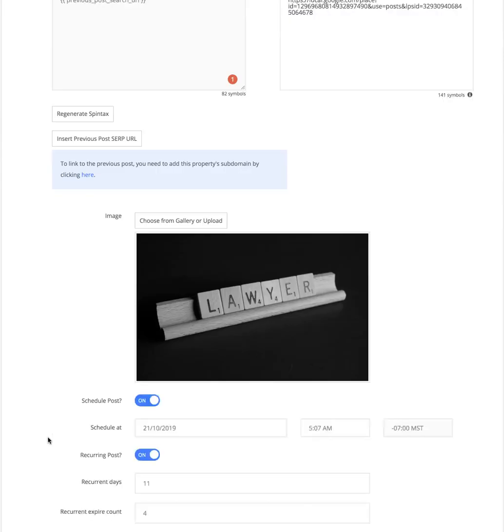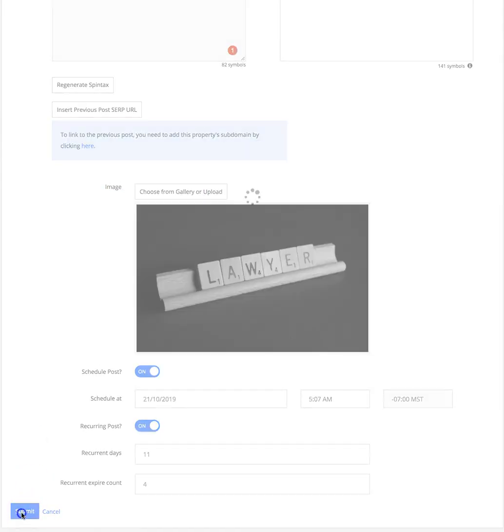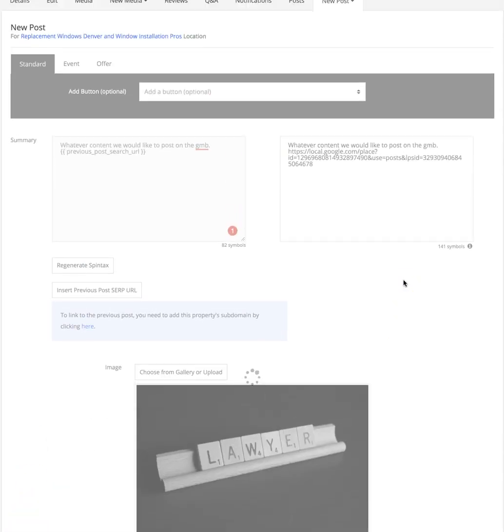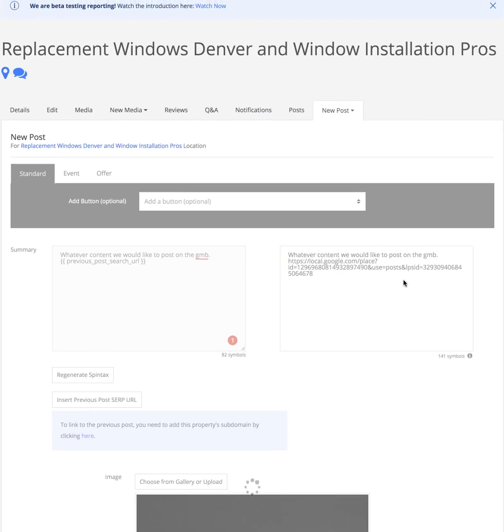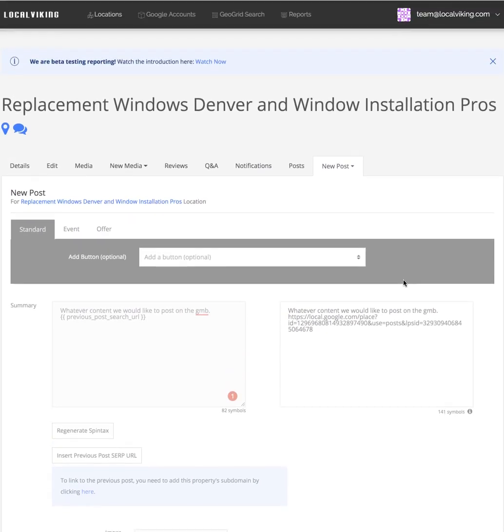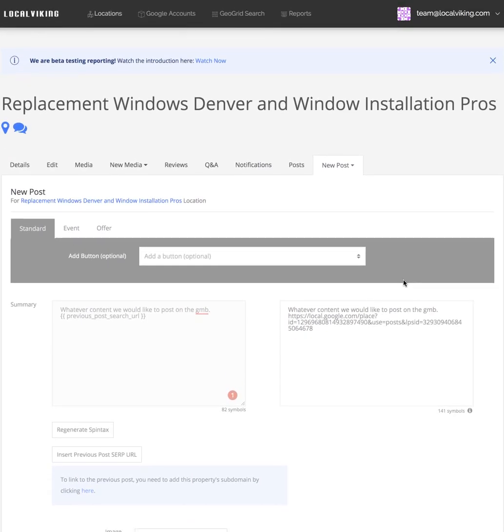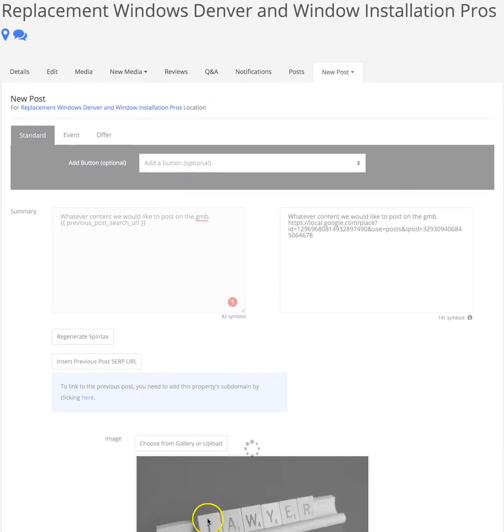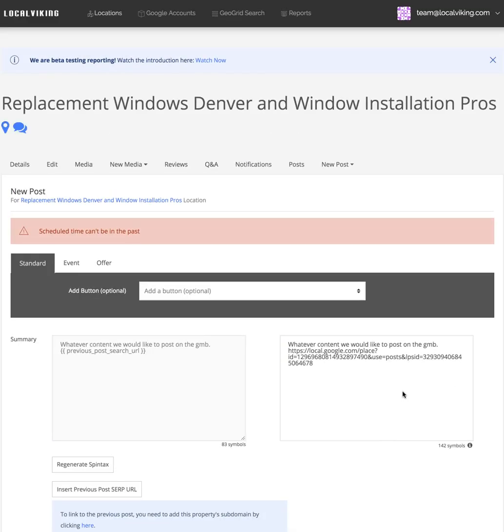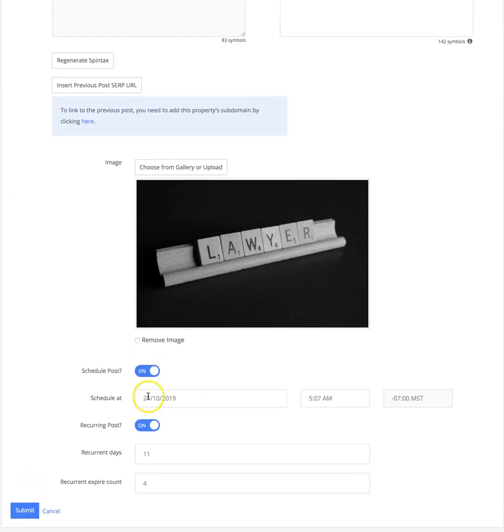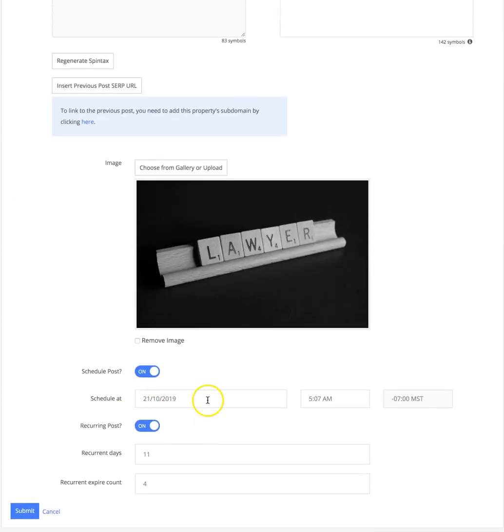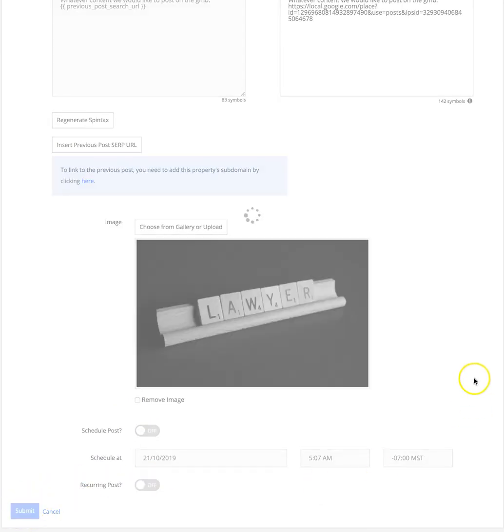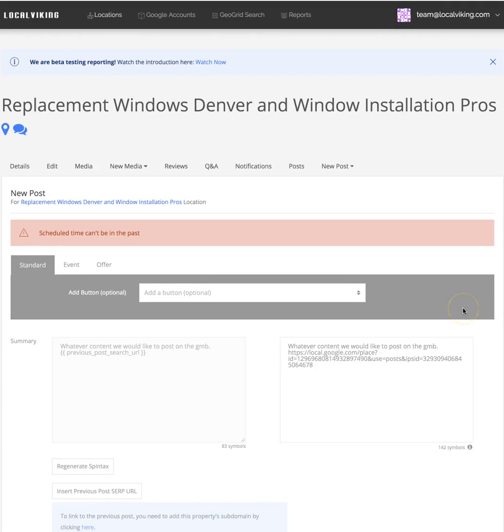Basically, then you submit your post and it is as easy as that. If you pop back up, just give that one second. I set the schedule time in the past - I don't want to do that. We'll just do this. Silly me.